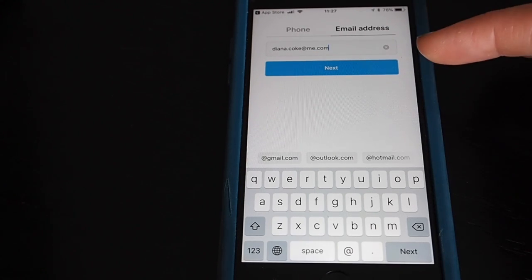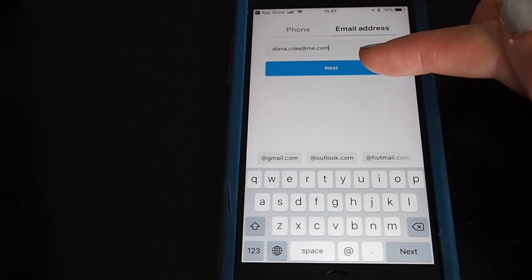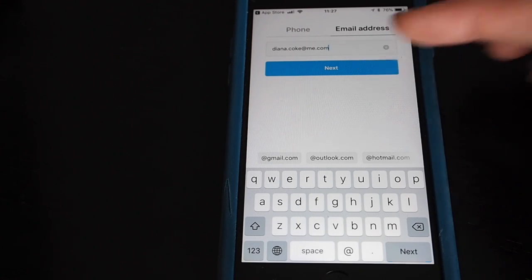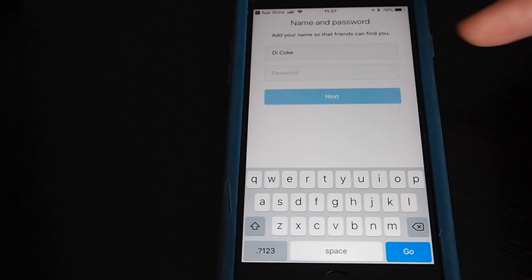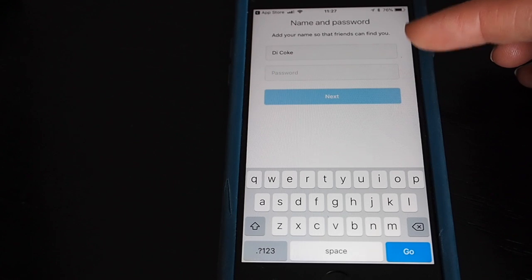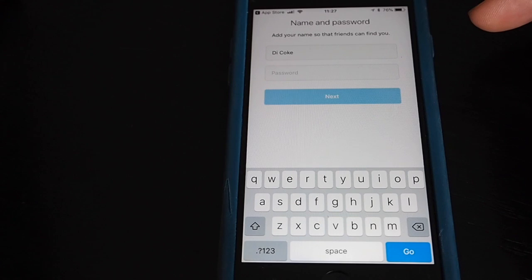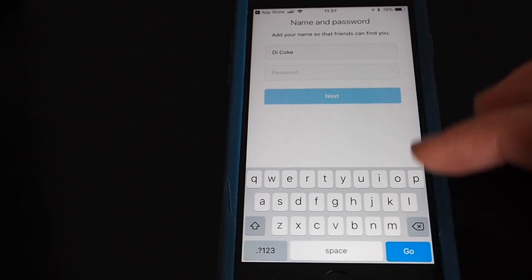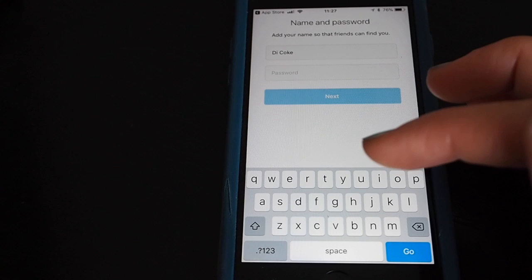I'm going to use one of my spare email addresses just to sign up for an account to show you what to do. Tap next, and here you can put in the name that you want to display on your Instagram profile page — not your username, the name you want to see on your profile — and add in a password.